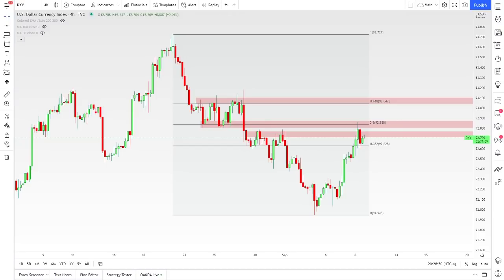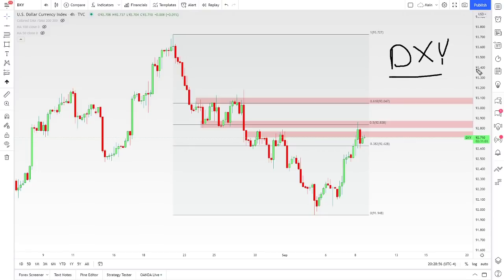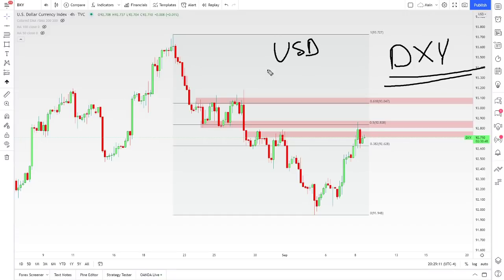Hey guys, welcome back to another video. Today we are talking about how to use the DXY. I get a lot of questions about the dollar index, and in today's video I'm going to explain what the DXY actually is and how you can use this to add some confluence or additional information to the trades that you are taking that use or incorporate the US dollar.